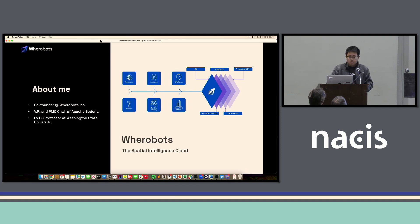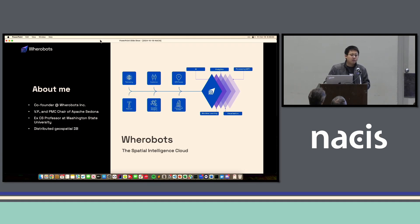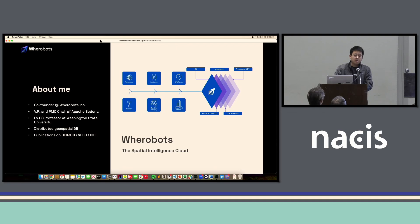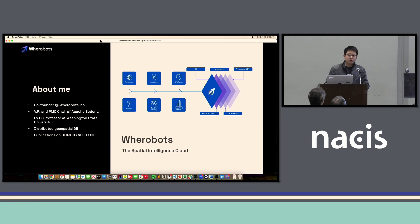I was a tenure-track assistant professor in computer science at Washington State University. In the past decade, my research has been focusing on distributed geospatial databases. I have publications on top database conferences like SIGMOD, VLDB, ICDE, and I'm also a program committee member of these conferences, meaning that I'm still reviewing papers for them.